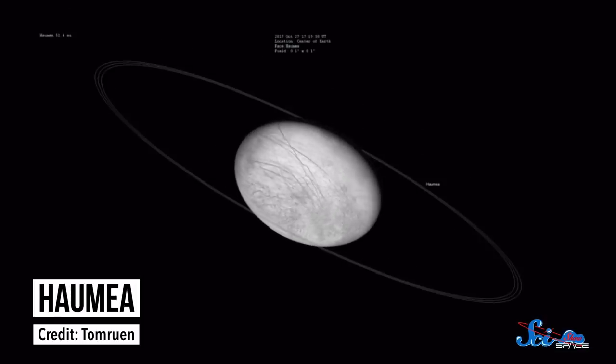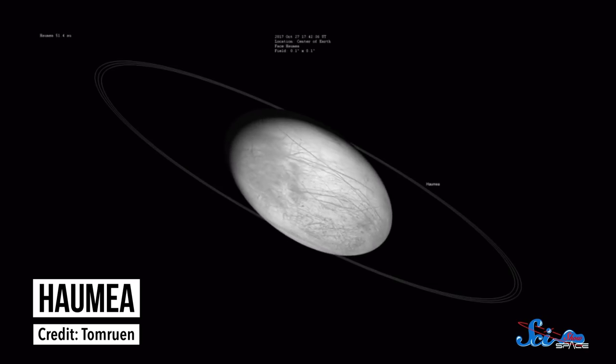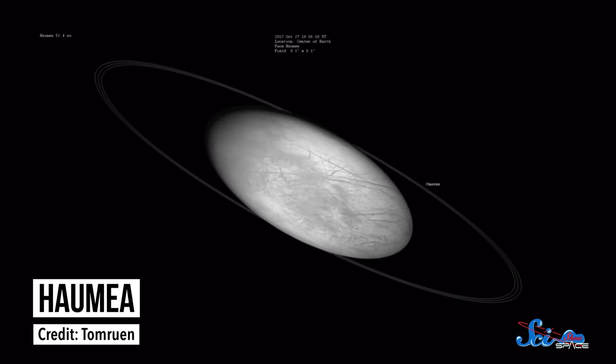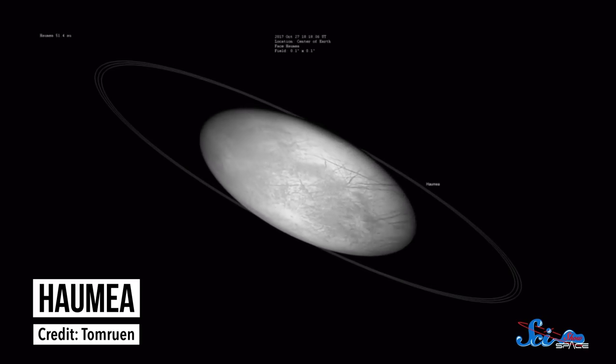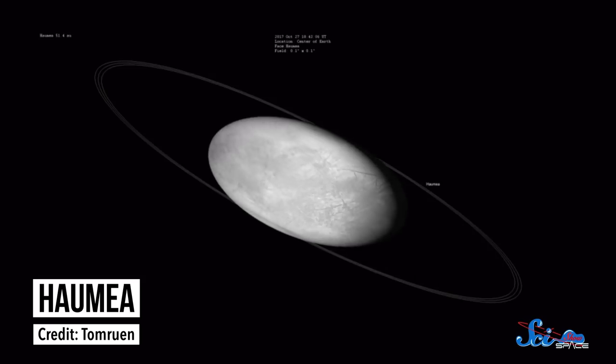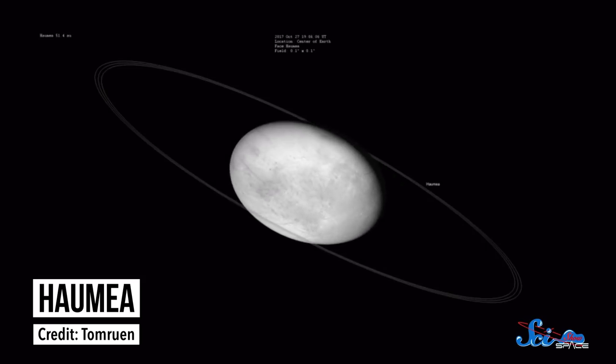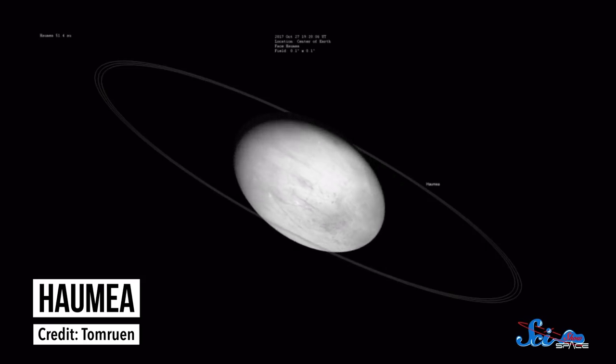Outside the Pluto system, there's Haumea, another object in the Kuiper Belt slightly smaller than Pluto. Scientists discovered that Haumea has a ring, making it the farthest known ring system in the entire solar system. Basically, the Kuiper Belt is packed with variety, and we're still figuring out what other objects might exist there. And since many objects in the scattered disk have extremely elongated orbits, they might be totally new kinds of strange.